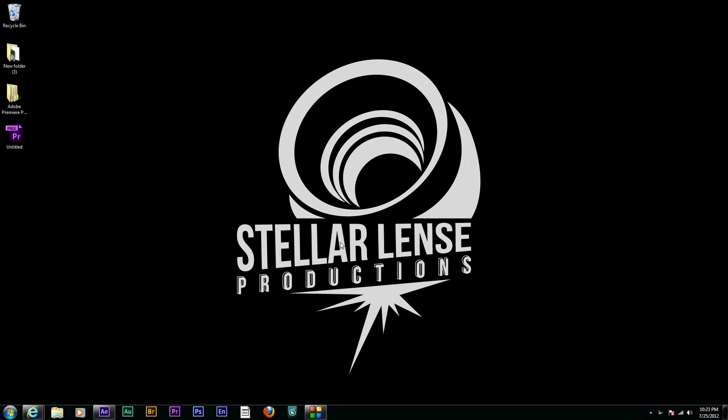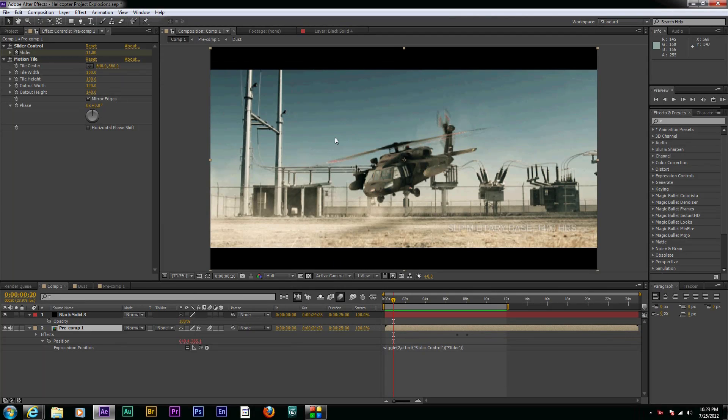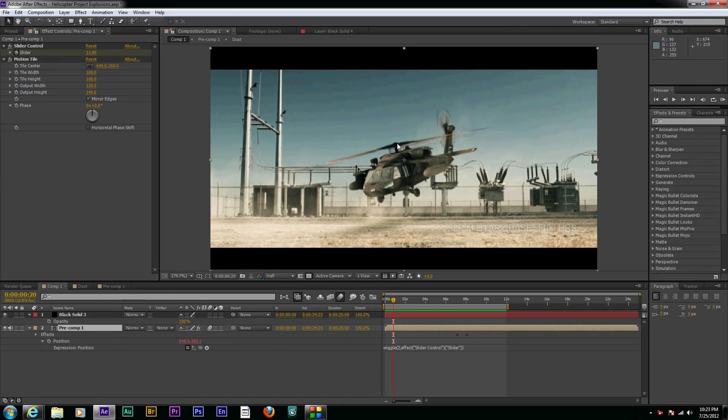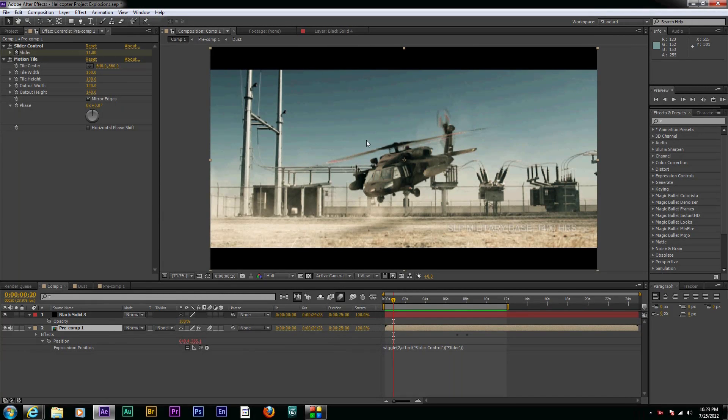Hi, I'm Philip with Stellar Lens Productions, and today I'm going to show you a breakdown of the helicopter scene that I created using Element 3D and other elements in the background to make it look like a cool little short helicopter action scene.